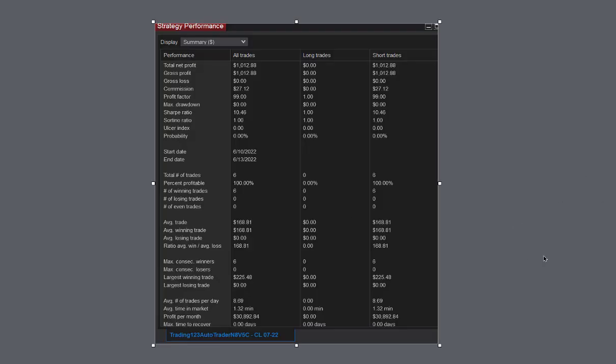Here is our strategy performance for the trade. Total net profit $1,012, commission $12.27, profit factor 99, that's always good. Sharp ratio above 10, that's great. Six trades, 100% winners, and all short trades. Average trade $168, largest winner $225. Potential gain on a 30-day basis per month, NinjaTrader calculates, is $30,000.